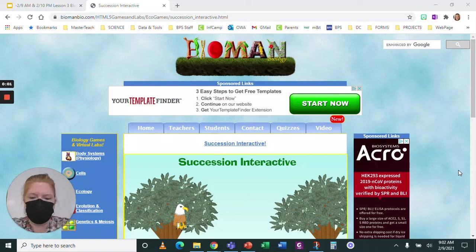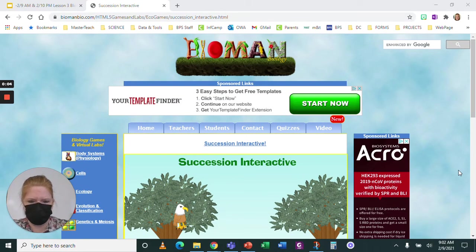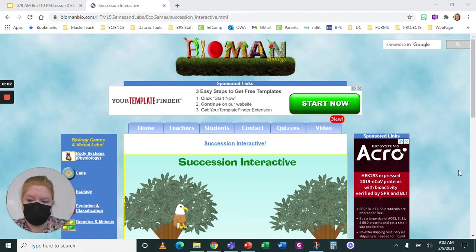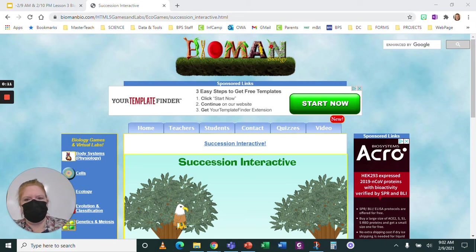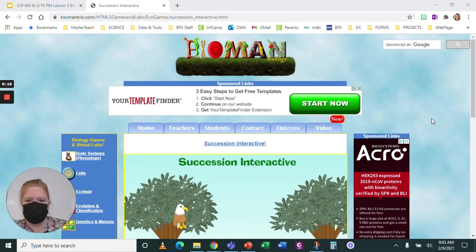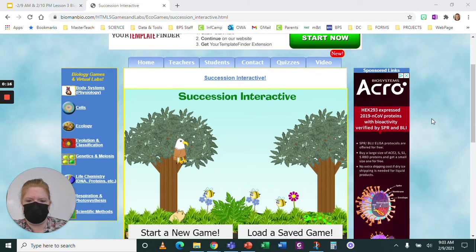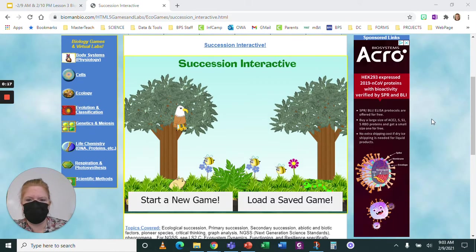I'm going to take you through the Bioman Bio Succession Interactive, so in case you have trouble, you know how to do it. You're going to click the link and it's going to be in the assignment. When you're doing it from class, it's going to be in chat. When you get to it, it's going to look like this.